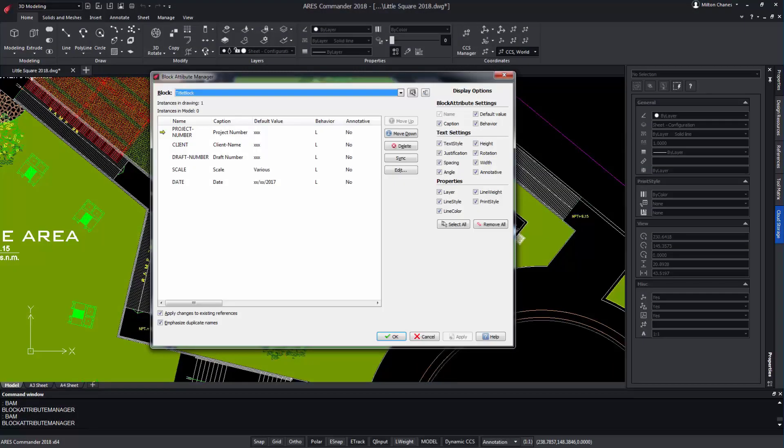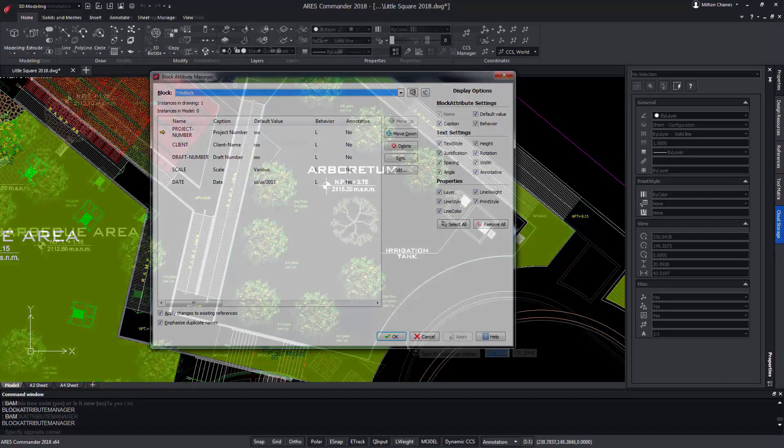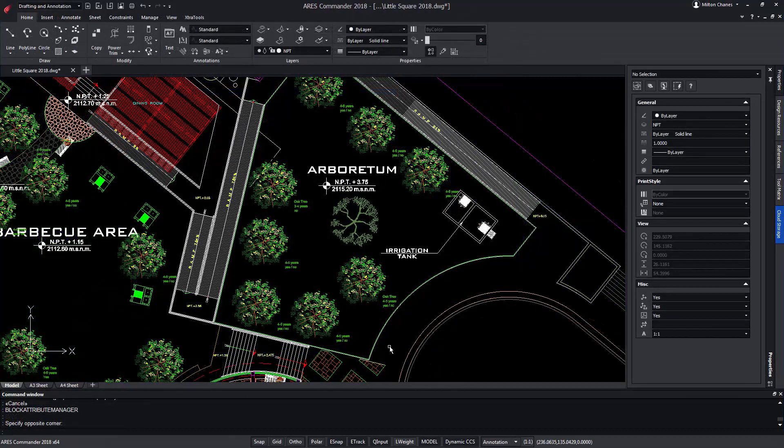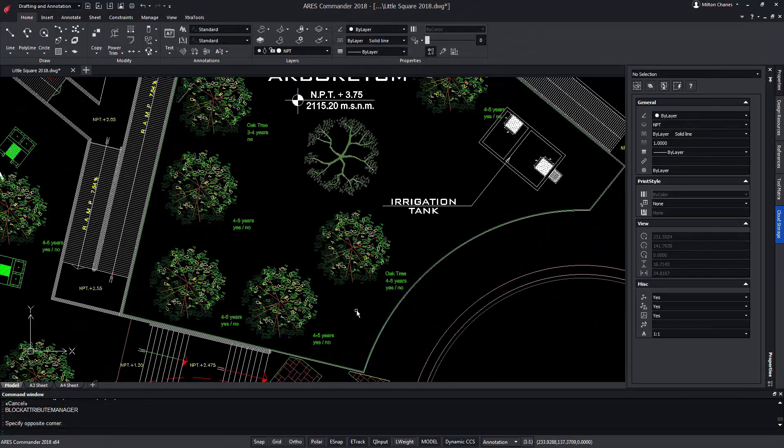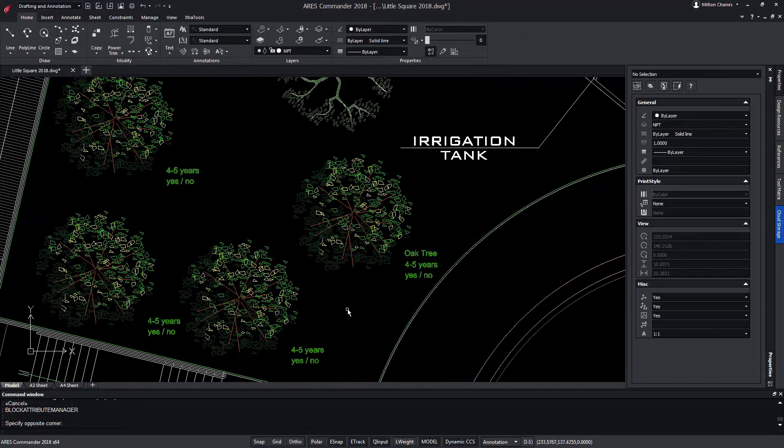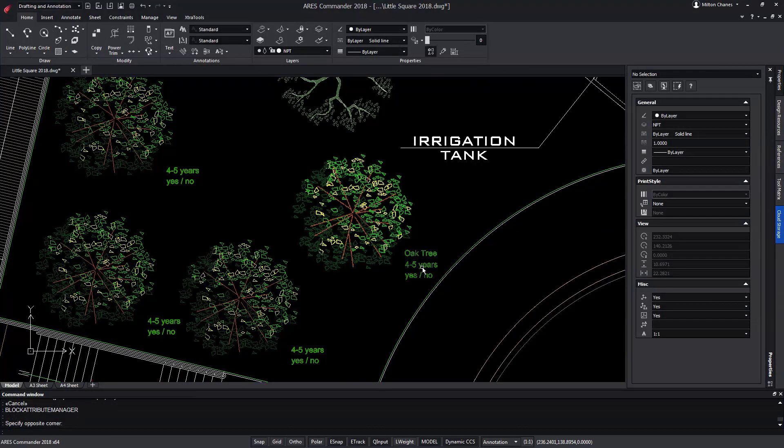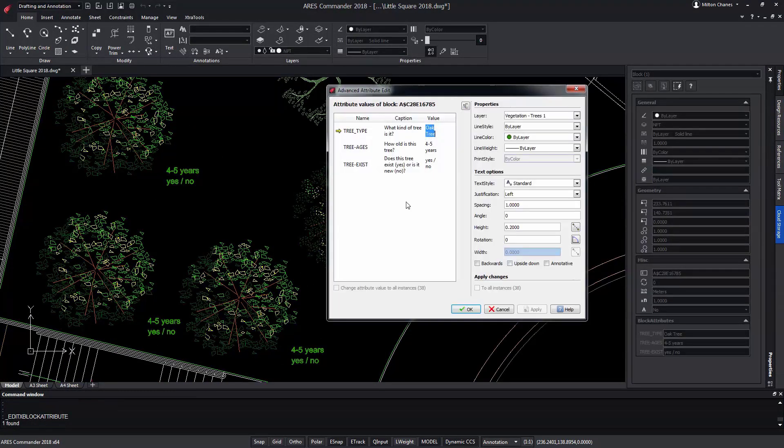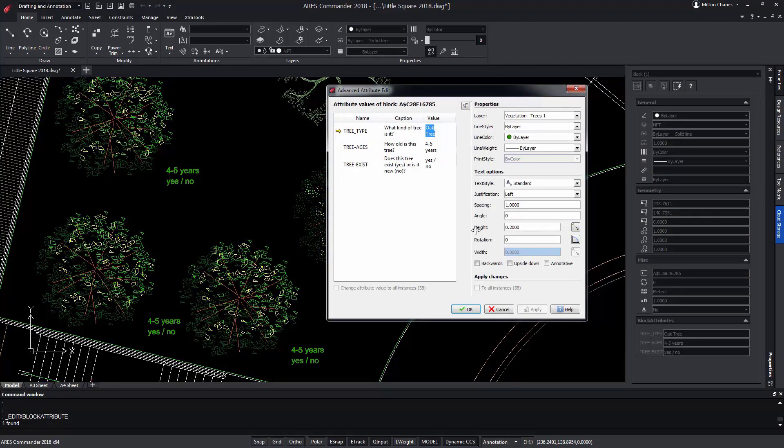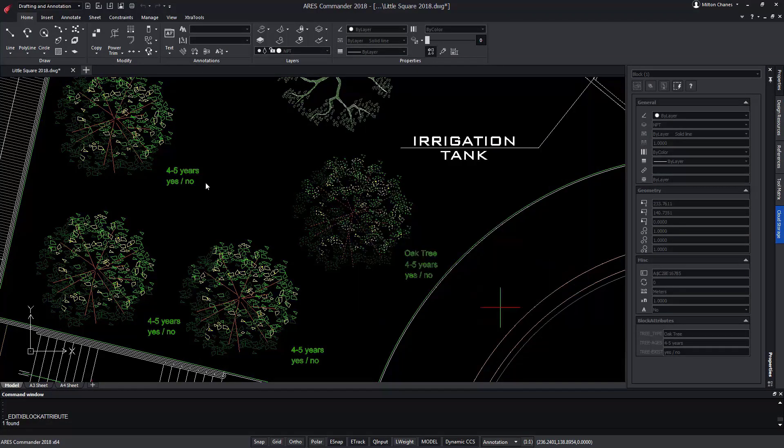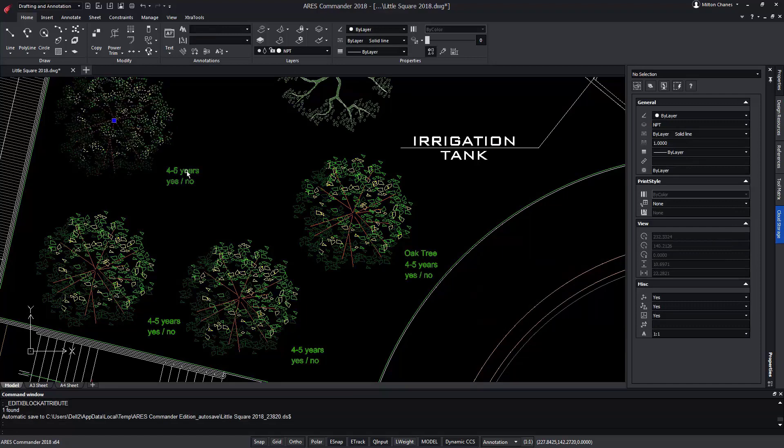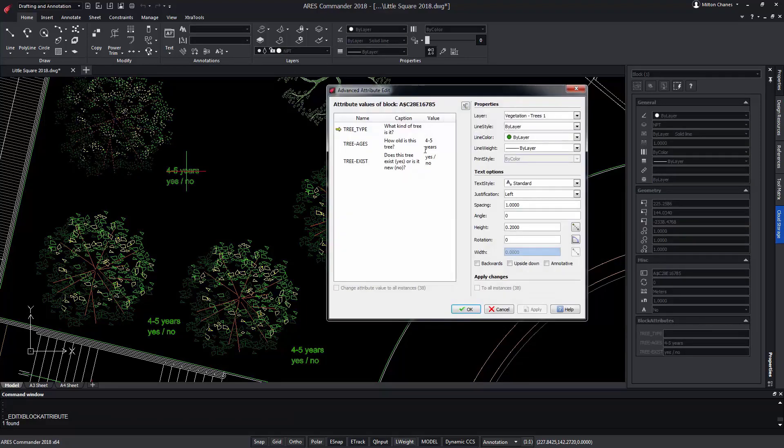In this video we will show how the new block attribute manager allows us to modify the attributes of a block in a very intuitive and fast way. A block can contain attributes. In this example we see a tree that contains three different types of attributes, and each of them are completed.